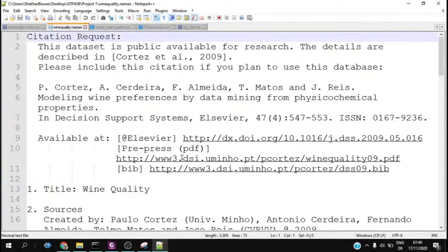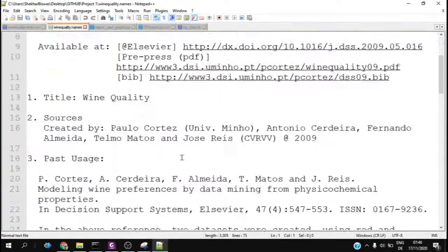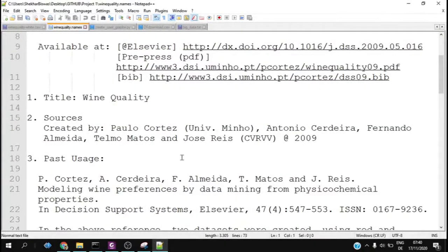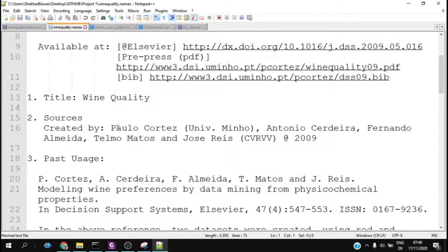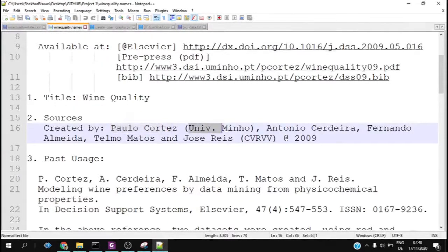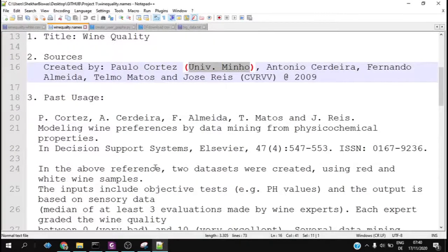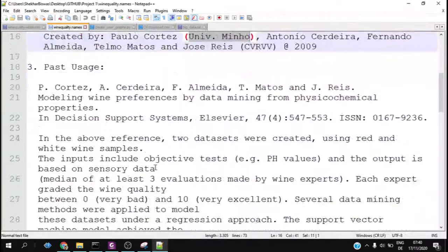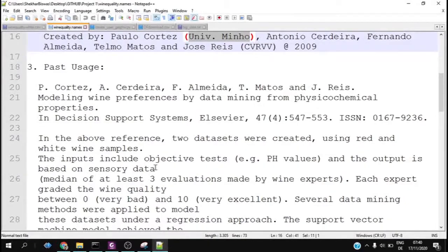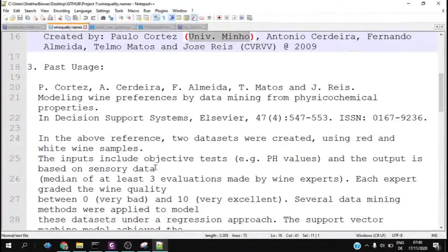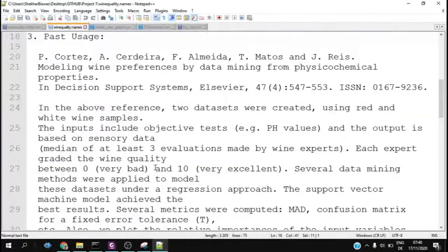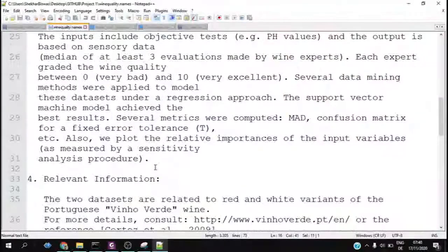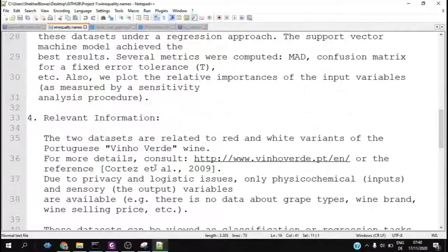In this case, we have a data dictionary which is basically the information about what kind of data we have. Here they say the source, and you can see that this has been researched by University of Minho from the province of North Portugal, and they have done it in the year 2009.